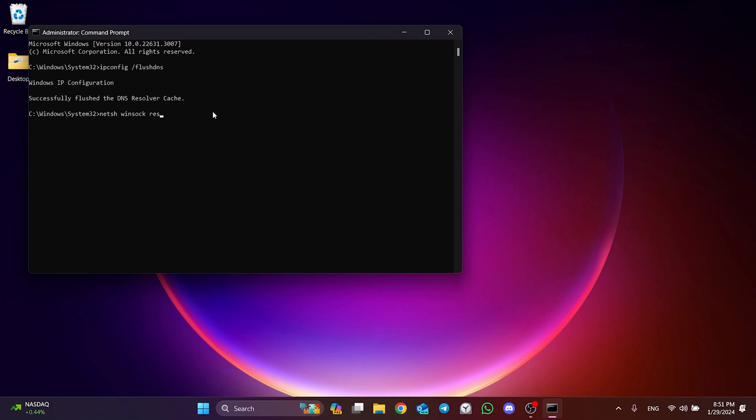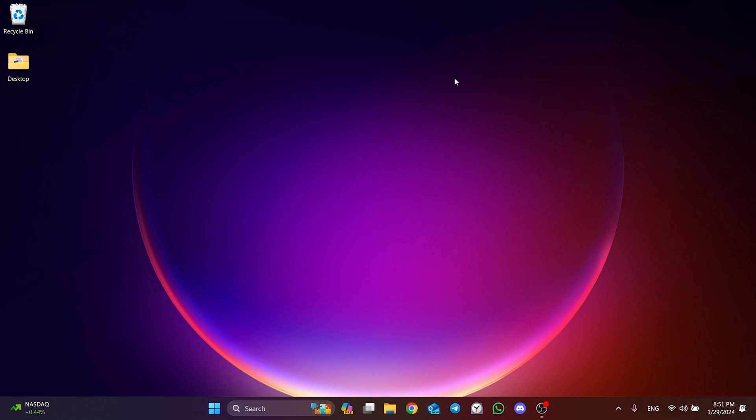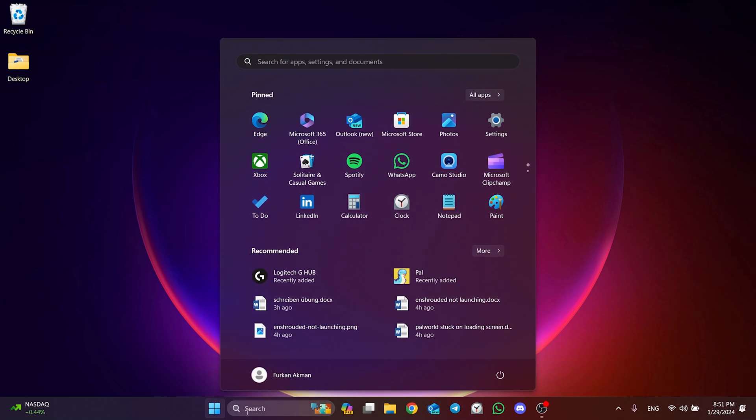Then we type the second one and press Enter. Finally, retype the third code and press Enter again. Now, what we need to do is restart our computer. After doing this, you can check if the problem is solved or not. If the problem persists, we will move on to the third solution.